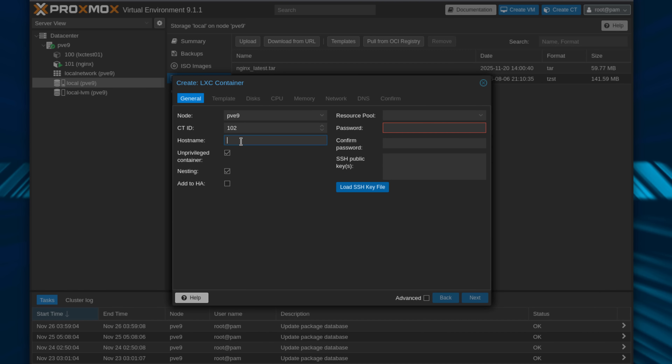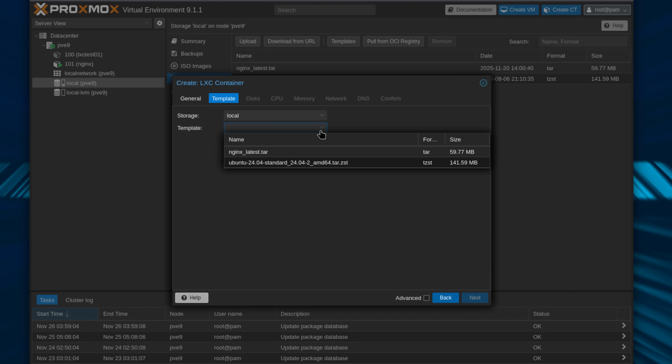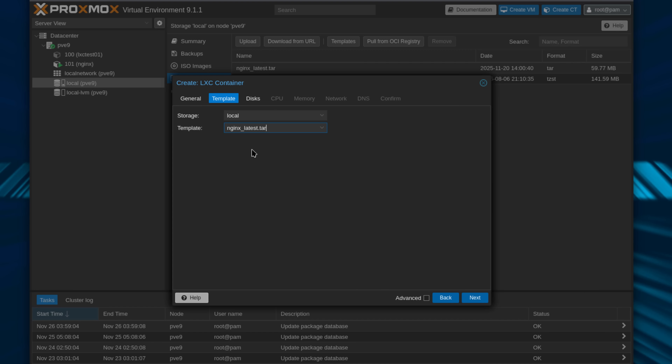So today I'm going to walk you through the three different ways that you can run containers in Proxmox in late 2025, what changed in 9.1, and which one you should choose for your Homelab or production environment.